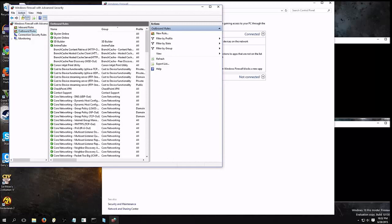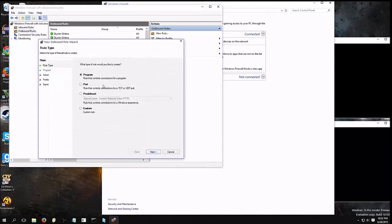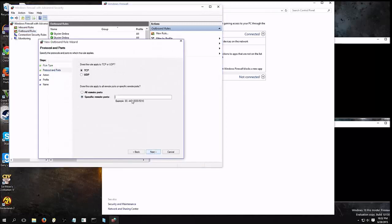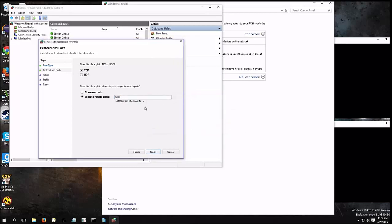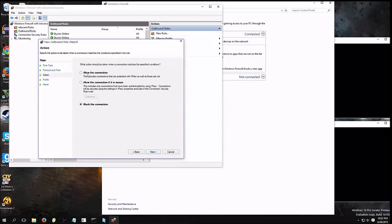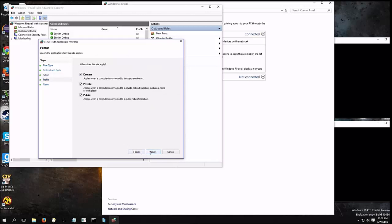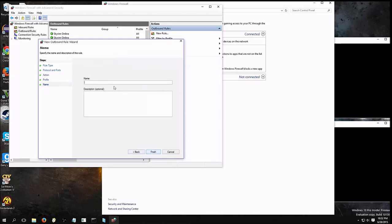Now, we're going to outbound rules. Action, New. Port. Same thing. 1283. Whoops! Allow the connection. Next. Skyrim online.